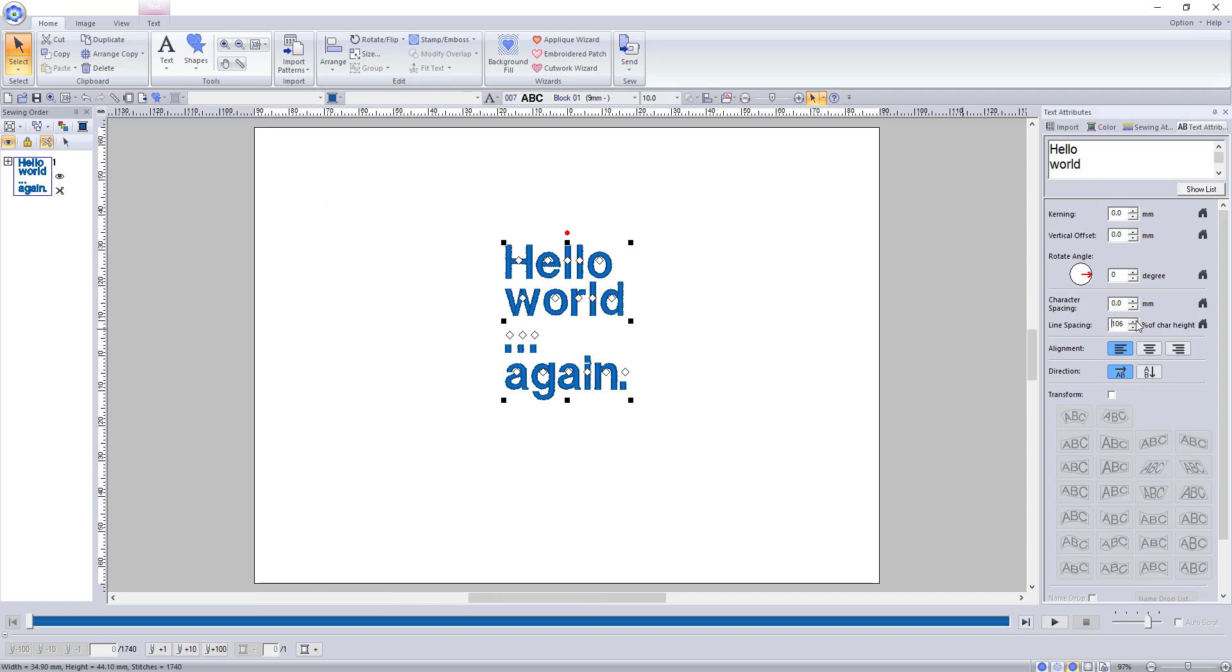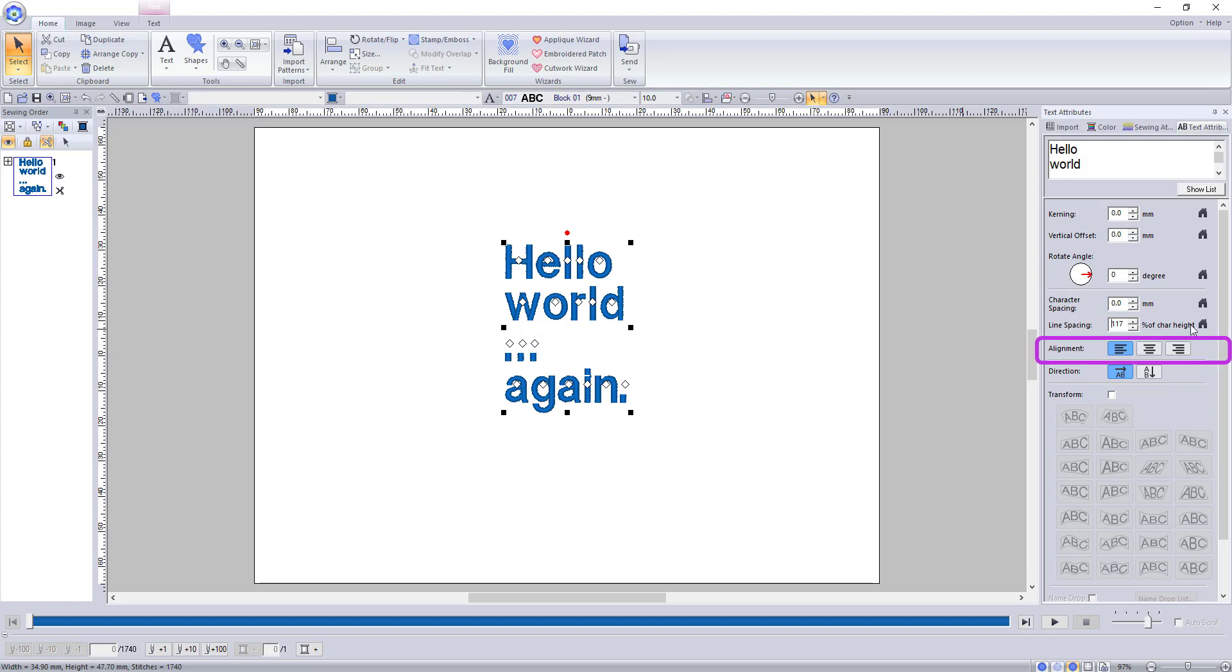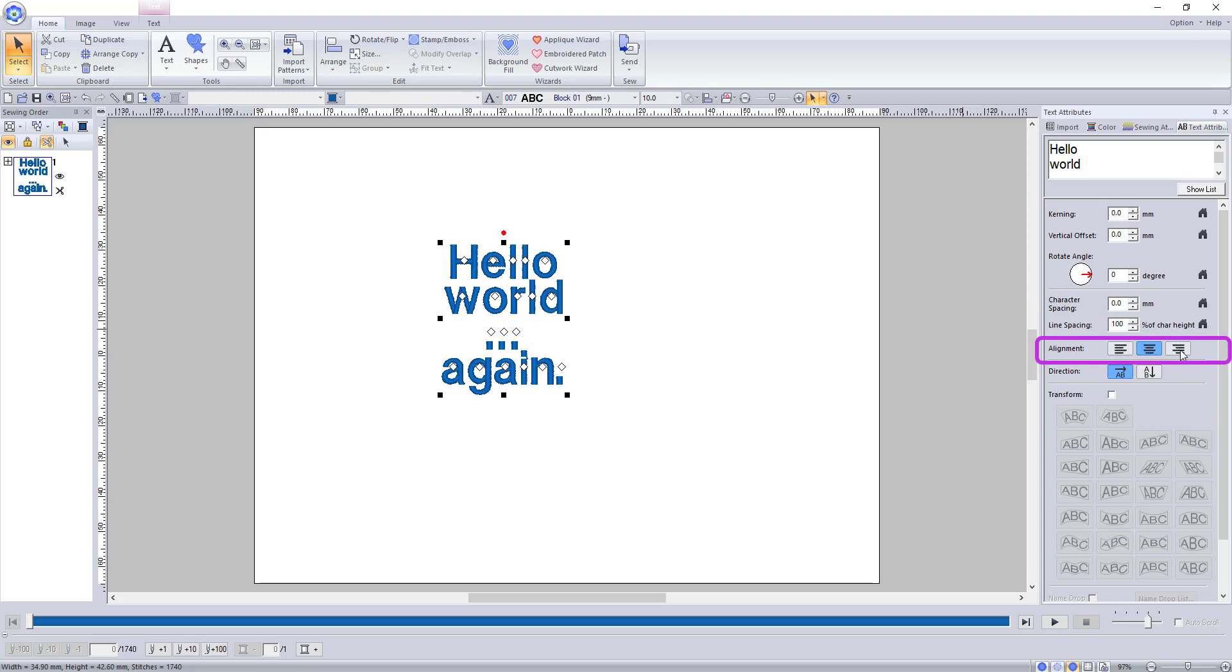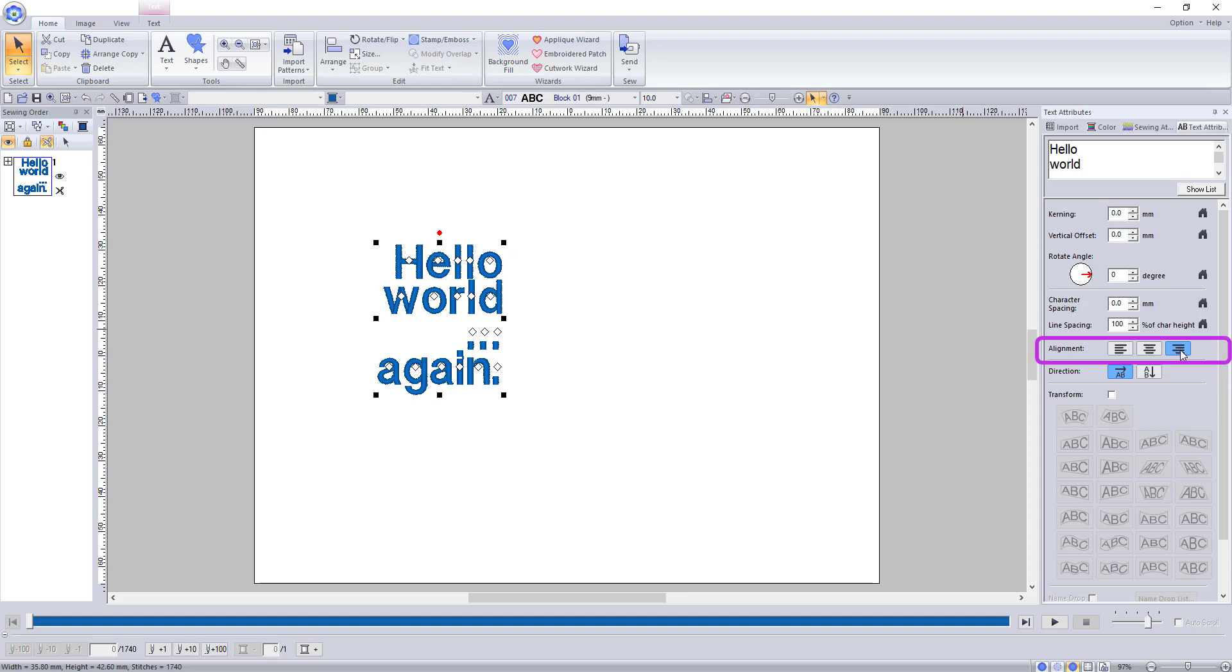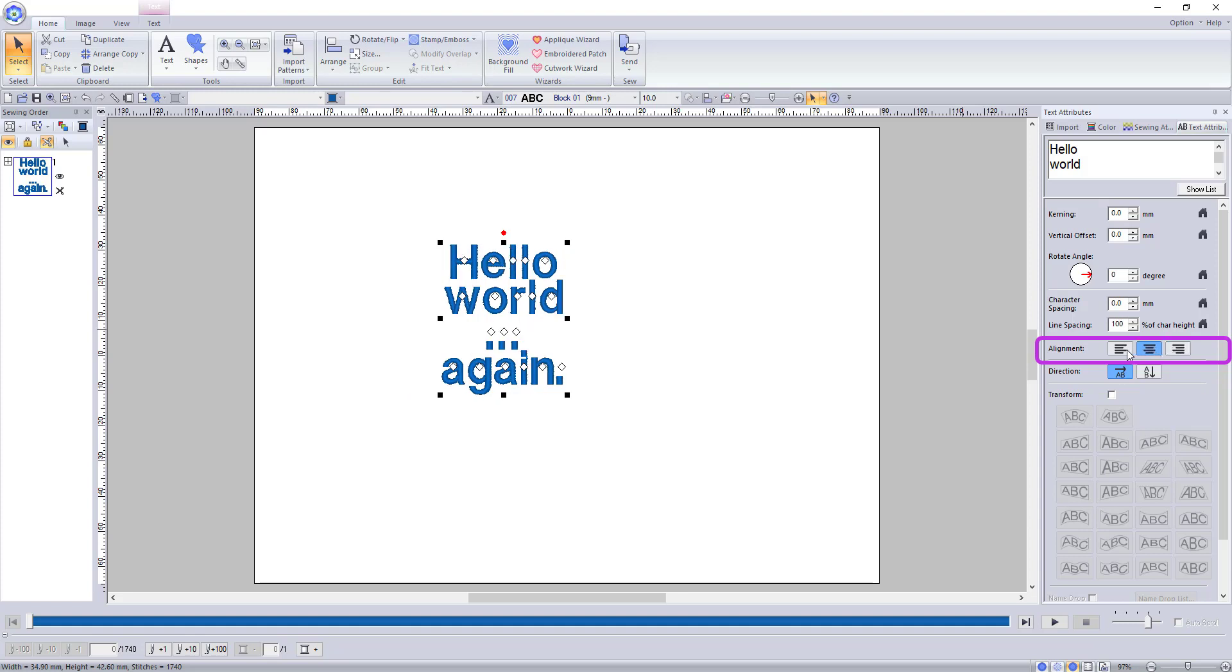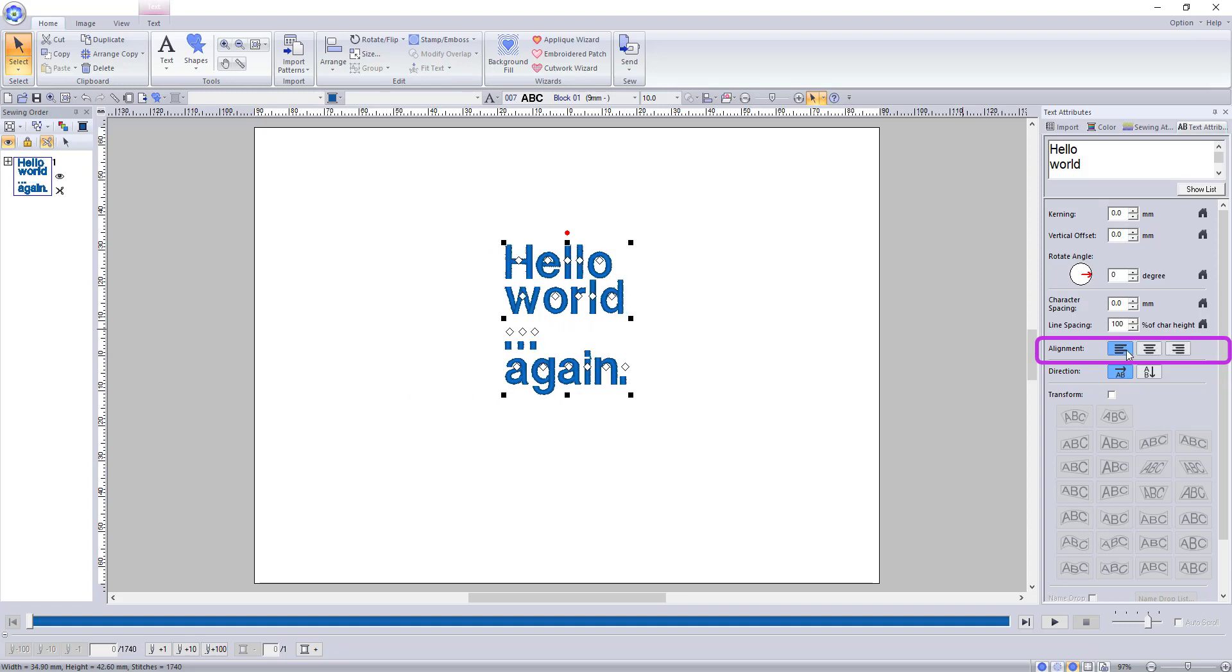This also means that you can use the line spacing to make adjustments to change how close or far apart these lines are, and you can use the alignment tools to adjust the look of the text as well. Notice again that this is oriented to where you clicked on the sewing fields to create your text.